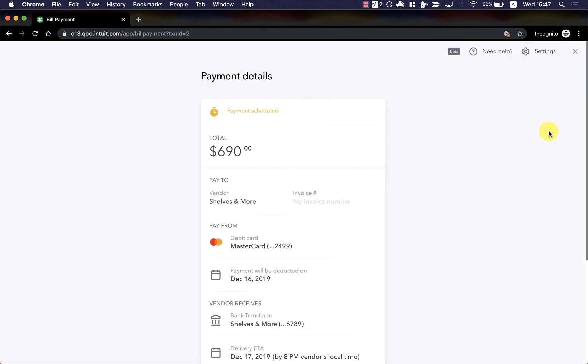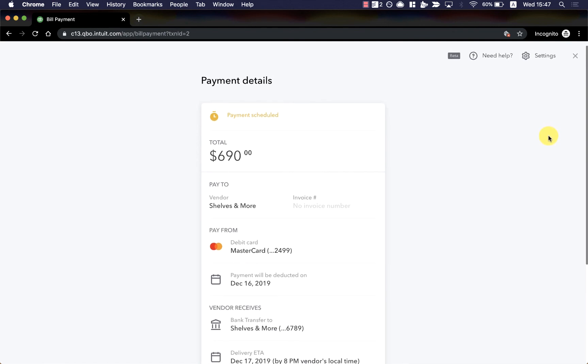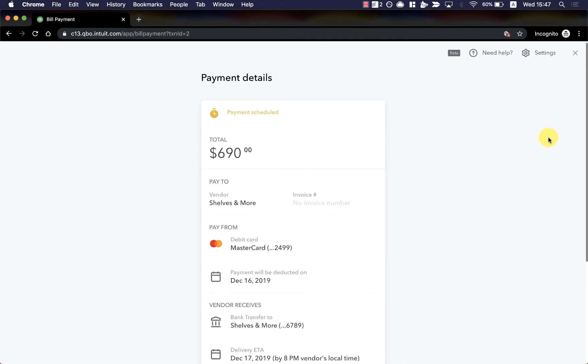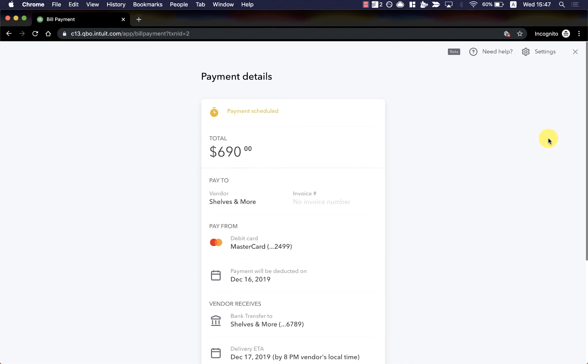And that's really it! Paying vendors through QuickBooks with BillPay really is that quick and easy, and I really hope that I've showed you that here today. Thanks for tuning in, and have a great rest of your day!